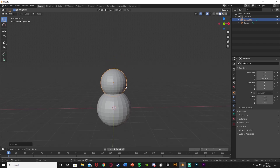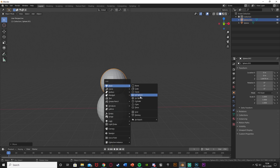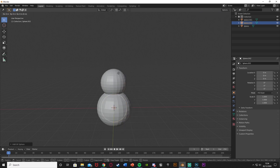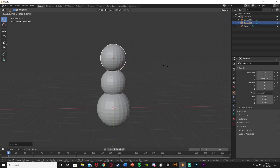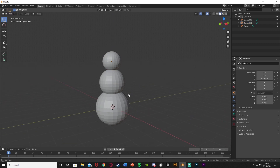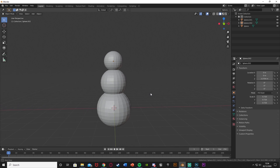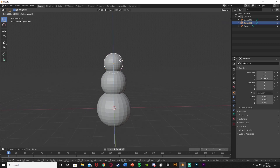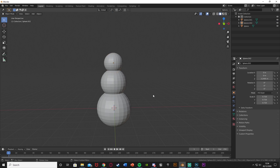Then one final time, Shift A, mesh, UV sphere. G, Z to bring it all the way up here and then S to scale it all the way down. So now you can see we have our basic shape of our snowman. You can customize that — change the sizes, move these further in and stuff like that. Completely up to you but you can see we now have that set up.